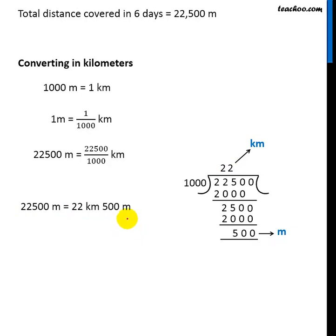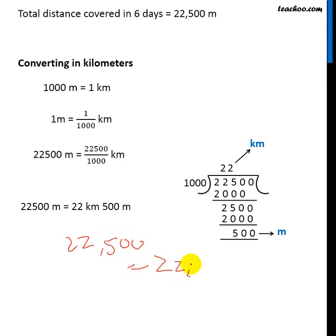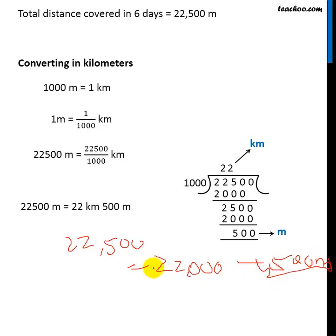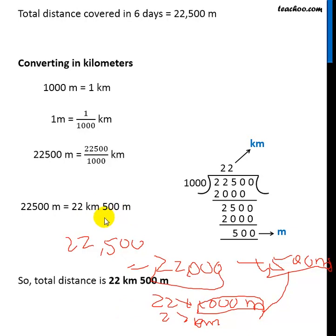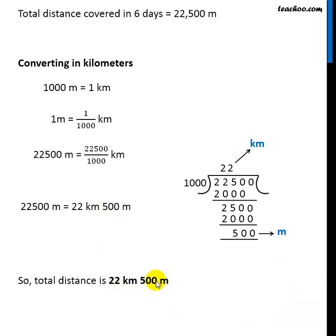There is also one more method for doing this. We can write 22,500 meters as 22,000 plus 500 meters. The 500 meters will remain as it is. For 22,000 meters, we write it as 22 multiplied by 1000 meters, and 1000 meters is 1 kilometer, so this will be 22 kilometers. Therefore the answer is 22 kilometers 500 meters.